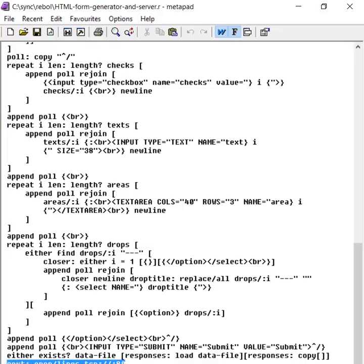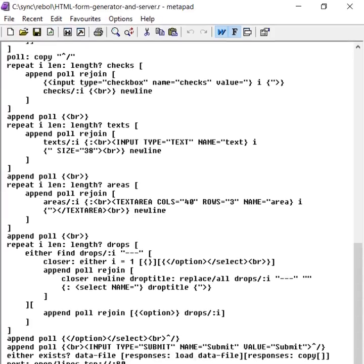And then we open a TCP IP port. And we get the current IP address. And put a message to the user so that they can see the server's running. And then we browse that local IP address. And then we run the network loop here, the server loop, which takes each connection.